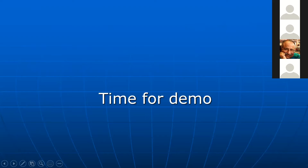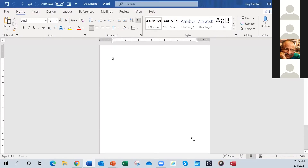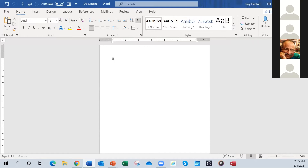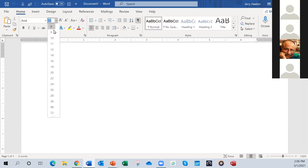It's time for a demo, so I need to bring up a new Word document. Here it is. The two things I'm going to talk about are these two in the right-hand corner: Dictate and Editor. I'm going to demonstrate and talk about those. First, I'll hold down the control key and use the mouse wheel to increase the size of the page so you'll all be able to see it much better.